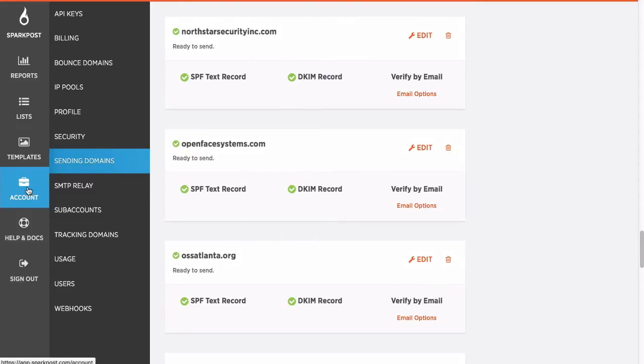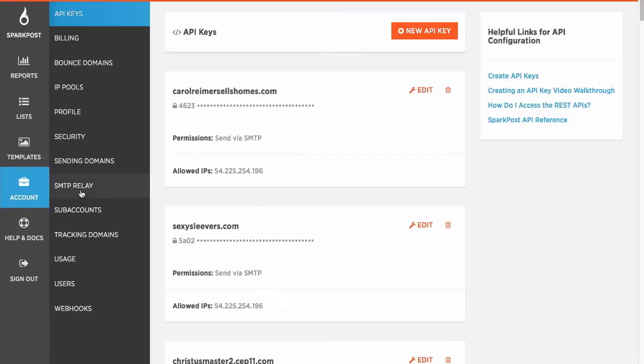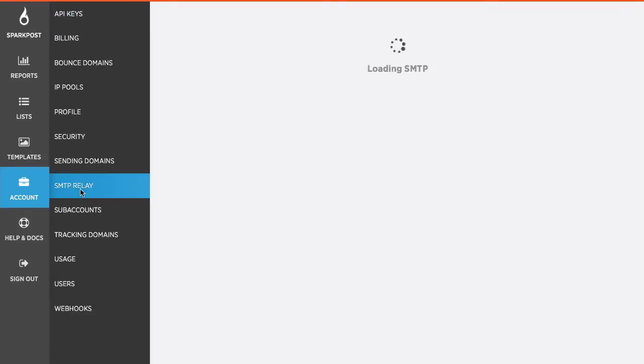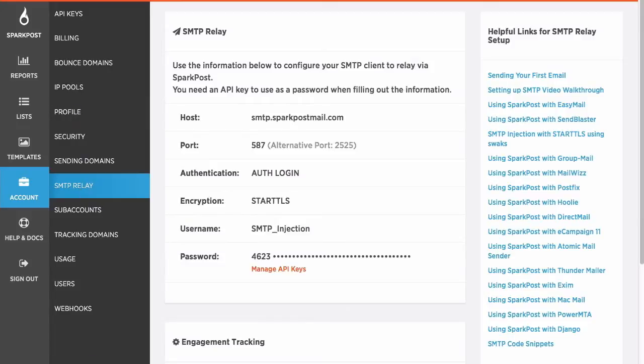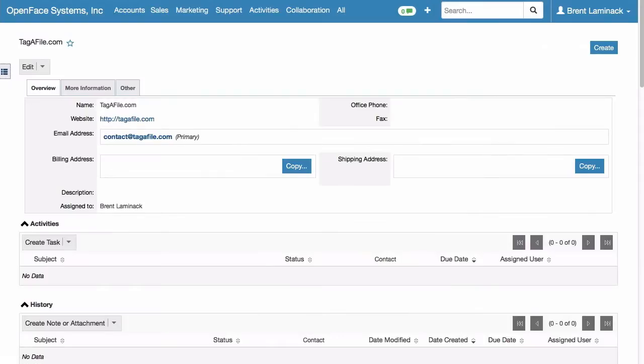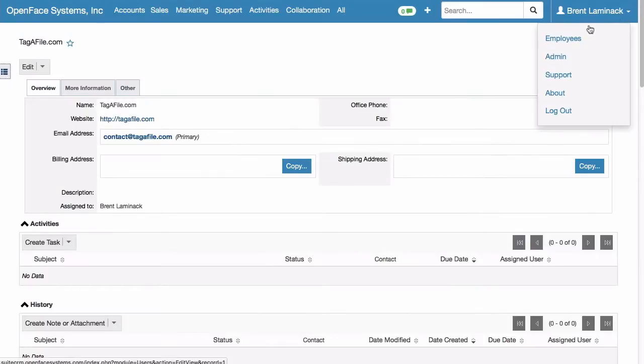So, under Account, you want to go to SMTP Relay for the first part of the information we're going to need. And there's some of the information. In SuiteCRM, you need to go to the menu in the upper right and go to the Admin.